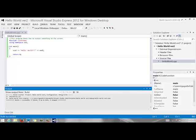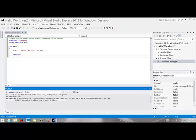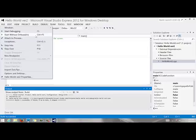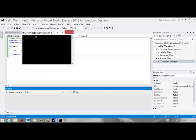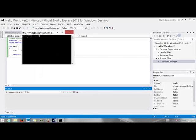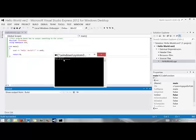So now we can run it. Go to debug and make sure you use start without debugging. Control F5 will do the same. And you should see a window and you should see your text that you asked it to output. I said hello world.